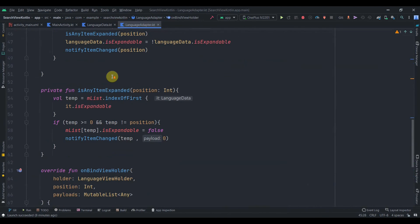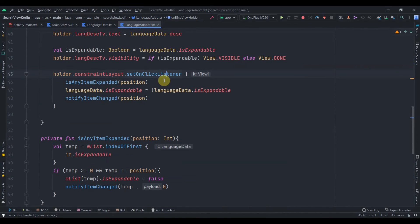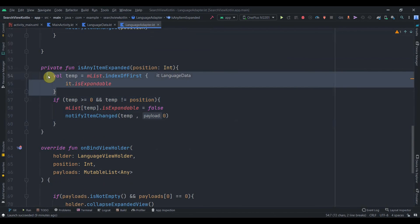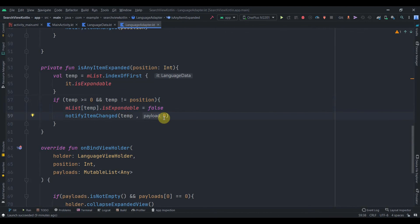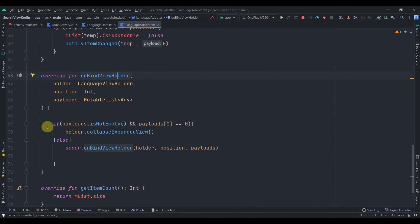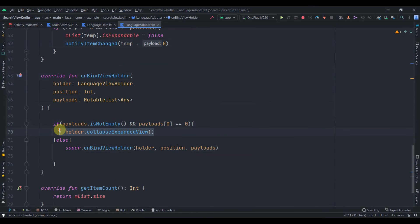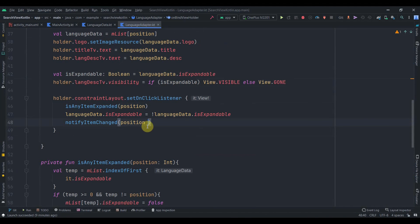To recap the flow: when the user clicks a ConstraintLayout, `isAnyItemExpanded` is called. It gets the position of any currently expanded item. If that position is valid and different from the clicked position, we set its `isExpandable` to false and call `notifyItemChanged` with payload `0`. This triggers the overloaded `onBindViewHolder`, which matches the payload and calls `collapseExpandedView`, collapsing the previously open item.